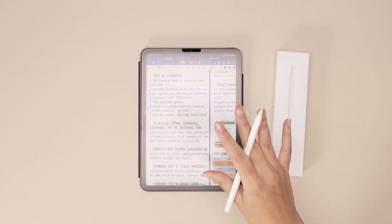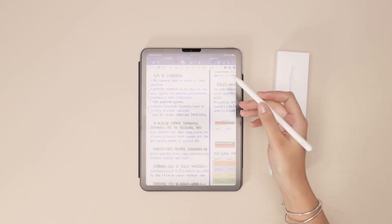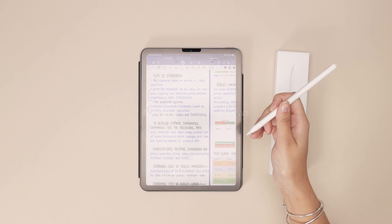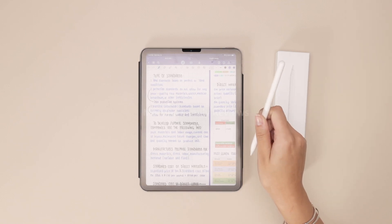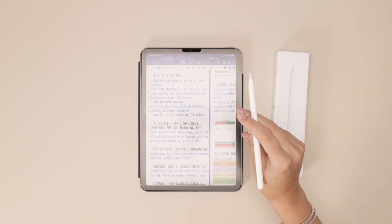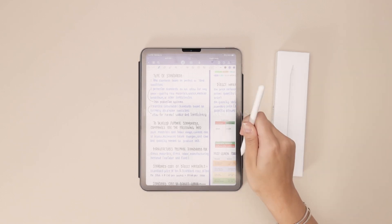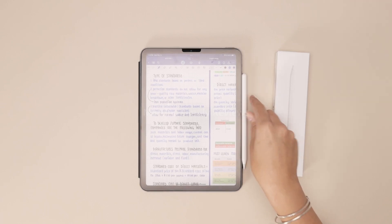It is absolutely going to change your lives and change the way you study. I definitely recommend you guys check it out and I got my Apple Pencil on Amazon and you should too.